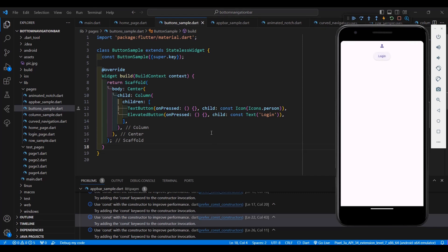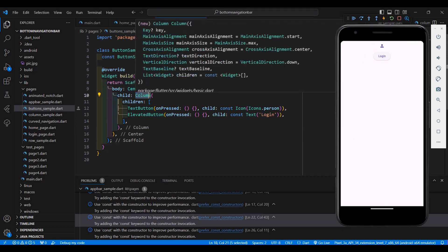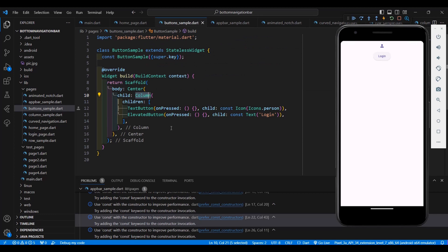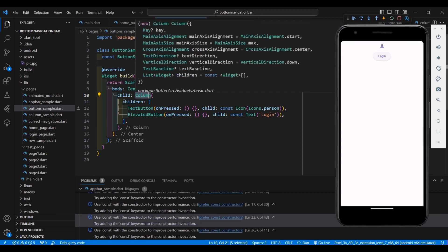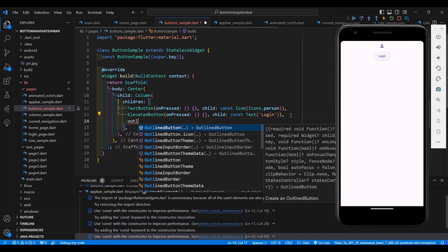Remember that you can add multiple widgets to your Scaffold's Column since Column has a children property. The next button I'm going to show you is the OutlinedButton.